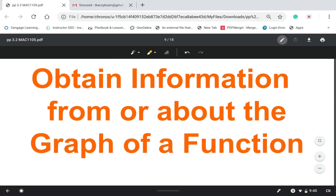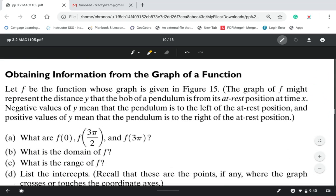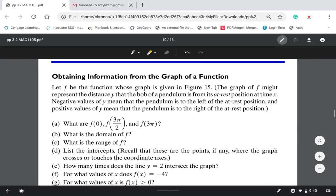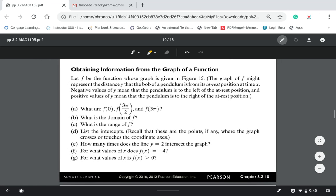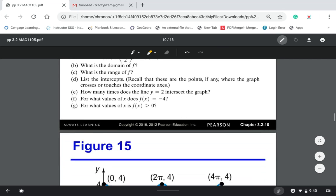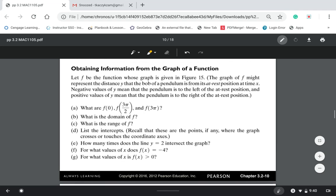Next we're going to talk about objective two — gathering information about the graph of a function, reading information from the graph. I'll go over this example which you have on the PowerPoint. We have: let f be a function whose graph is in figure 15. The graph of f may represent the distance y that a pendulum is from its at-rest position at time x.